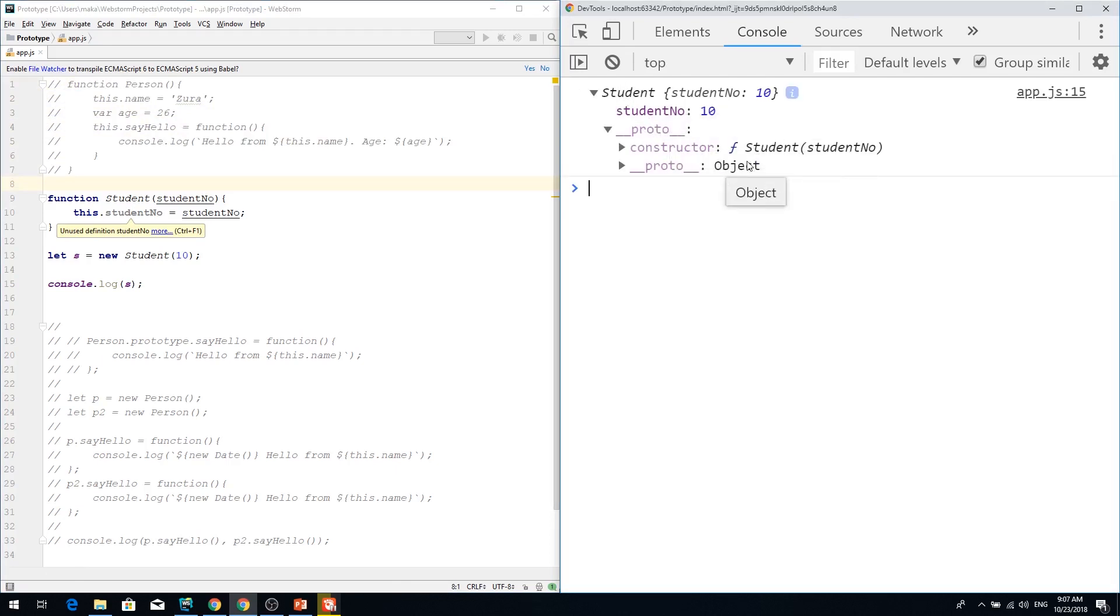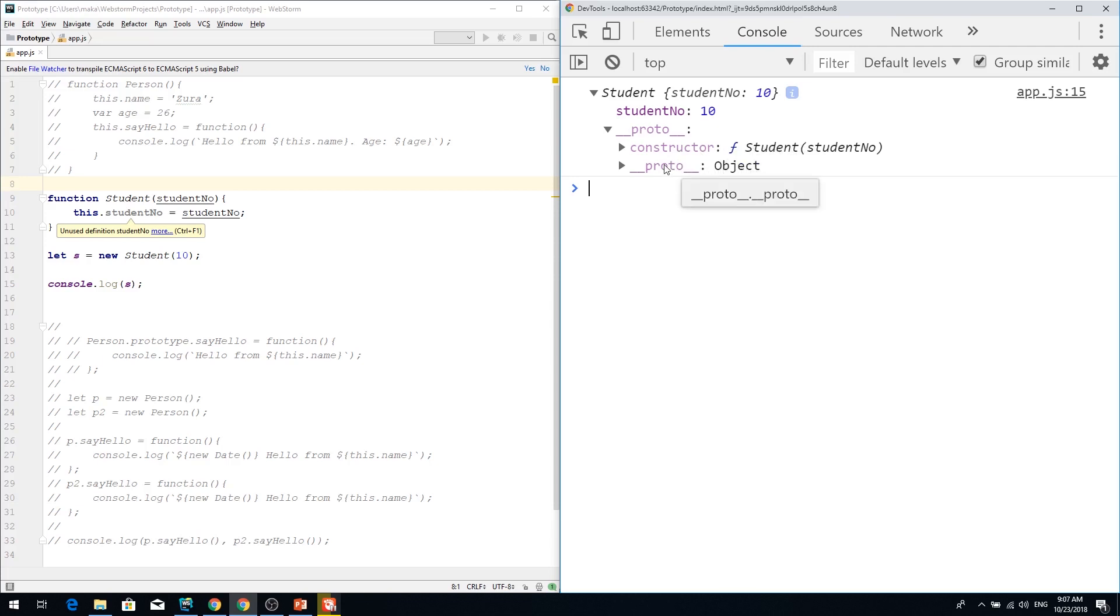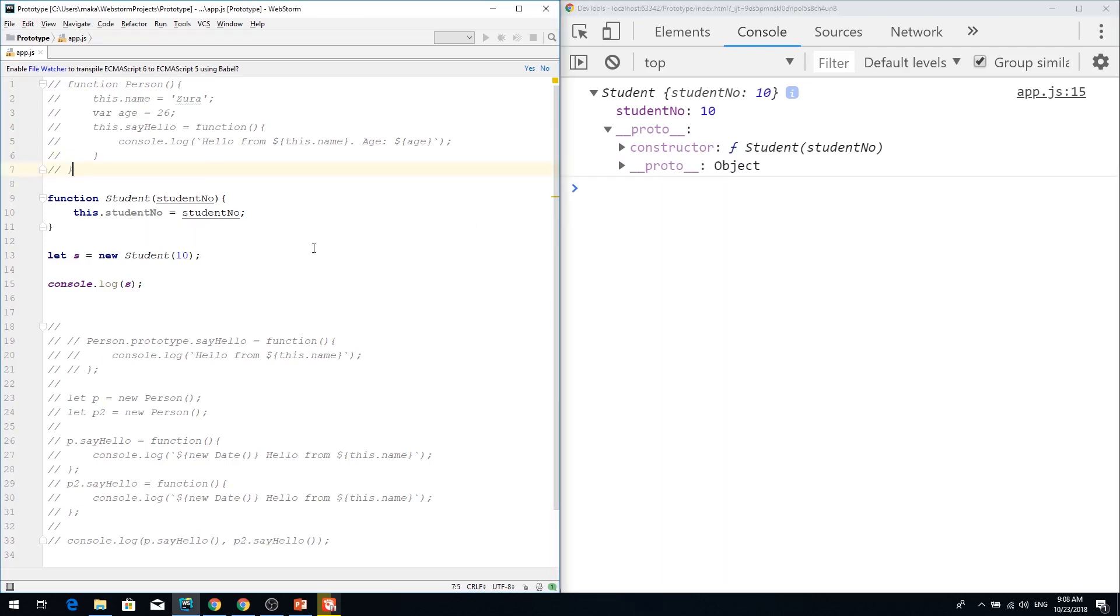student object which has constructor the student function and this prototype goes to the object. I want my student has this say hello method which person has.